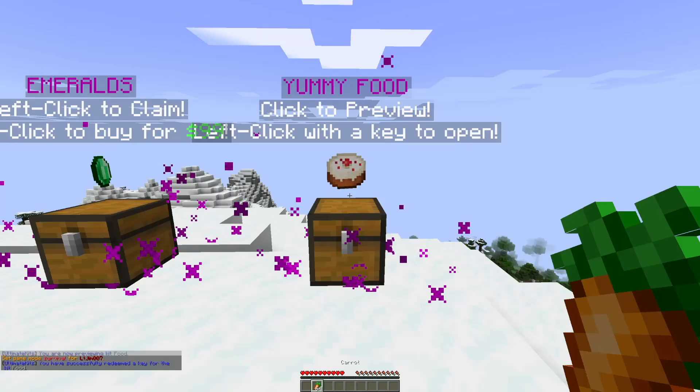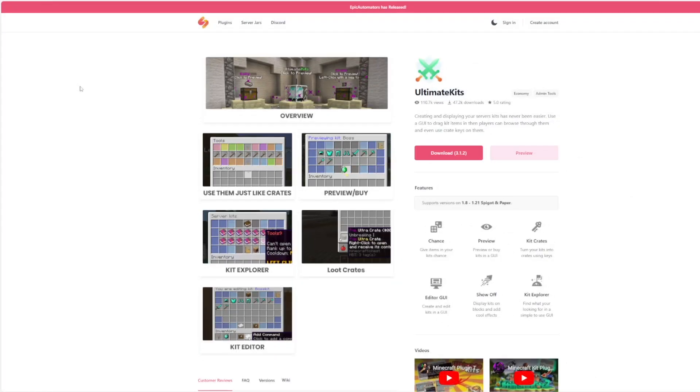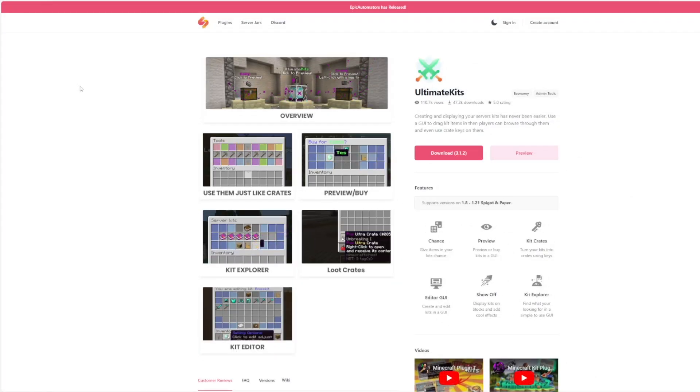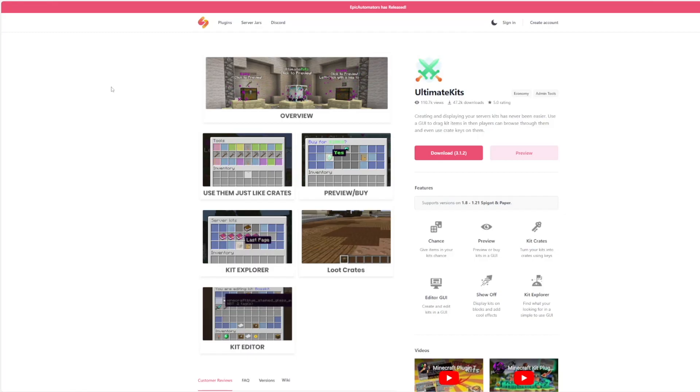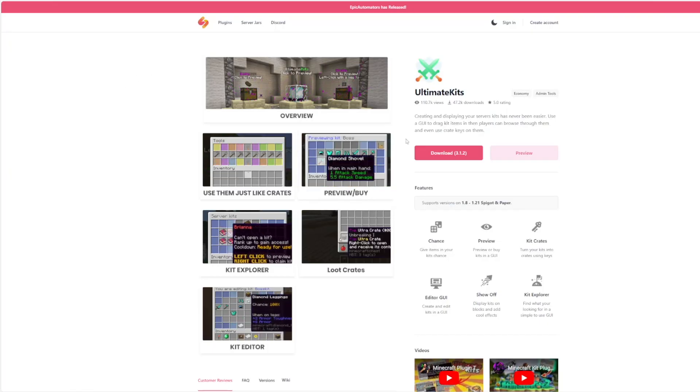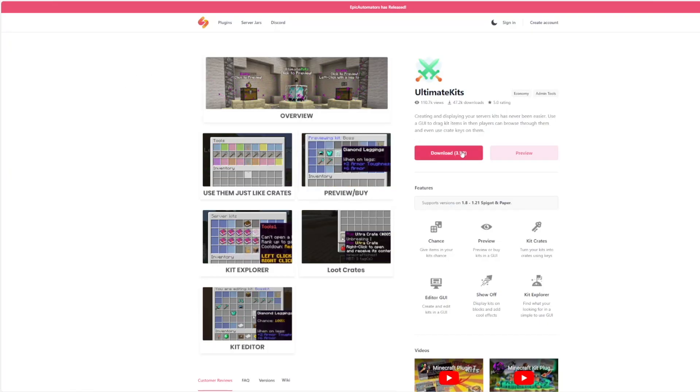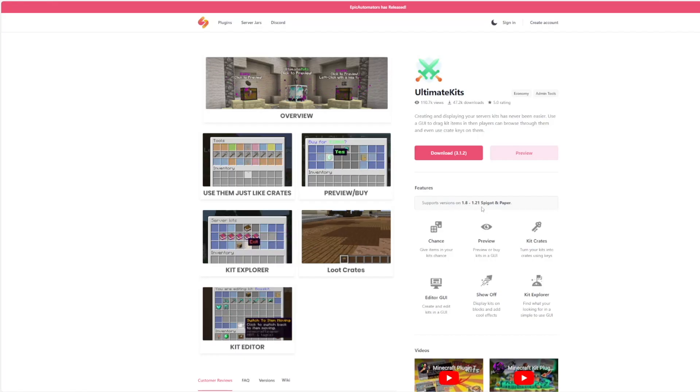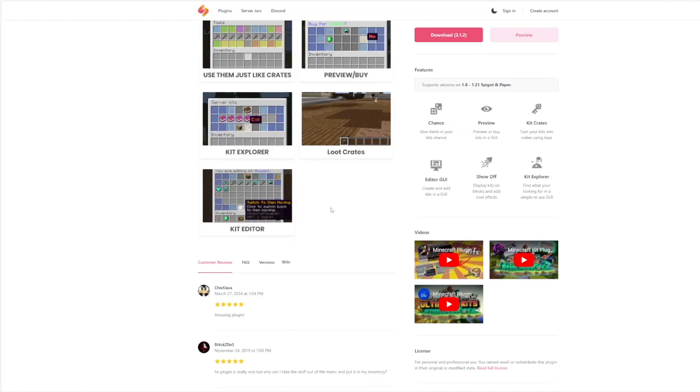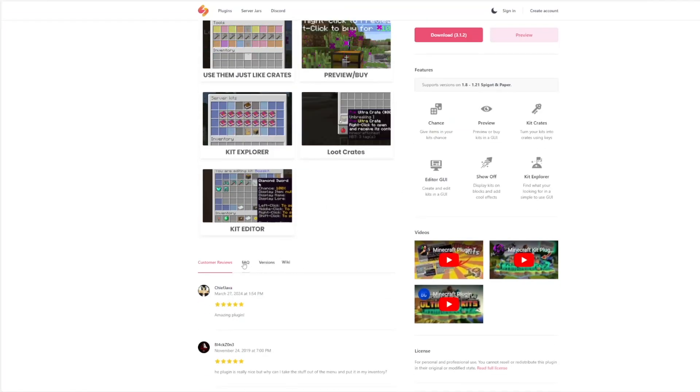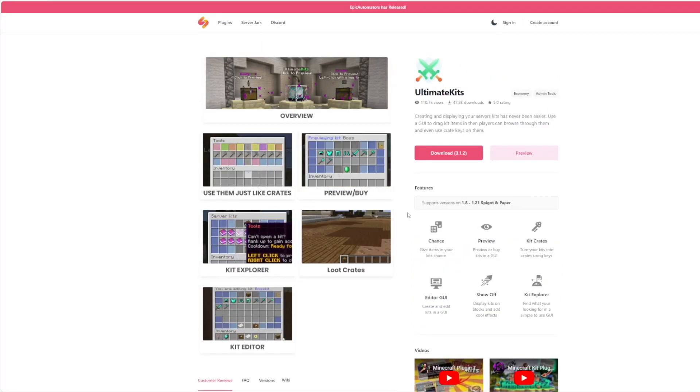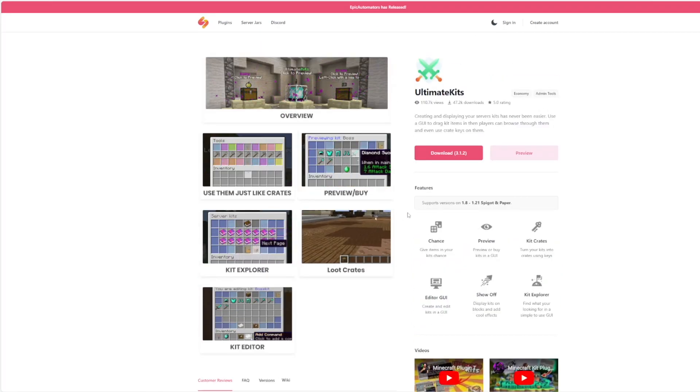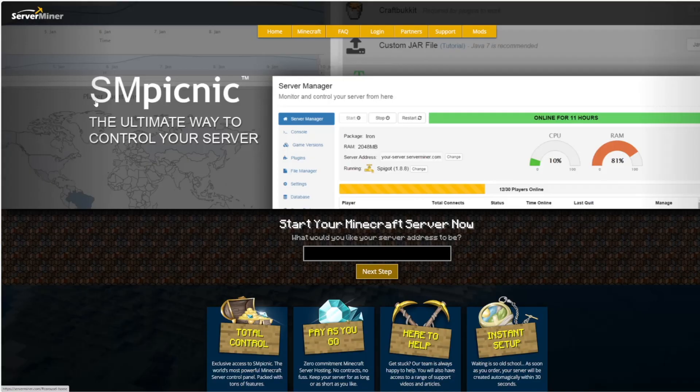So if you want to download it, head over to the Songoda website. This has a few plugins, some free, some premium, but we can download it for free over here. You can see it's working for 1.8 to 1.21, and there's a wiki, versions, FAQ, everything down here. Overall really fantastic plugin. But if you need a server to host it on, check out serveminer.com for the best and cheapest hosting around. That's it for me, subscribe, like, comment, and I'll see you next time.